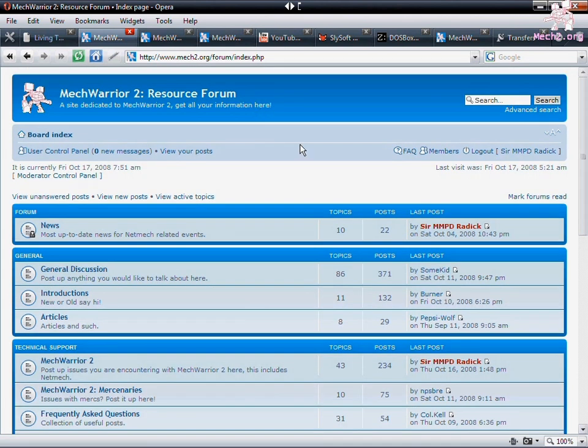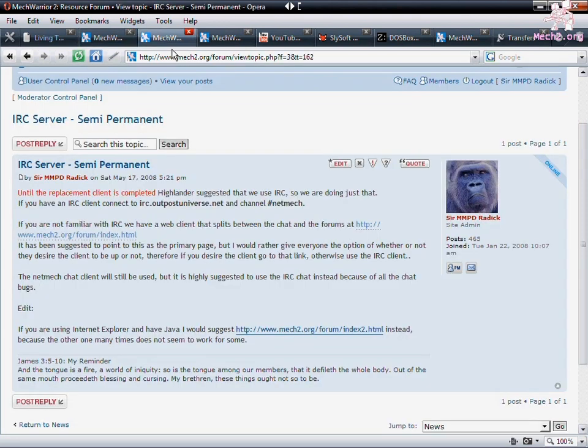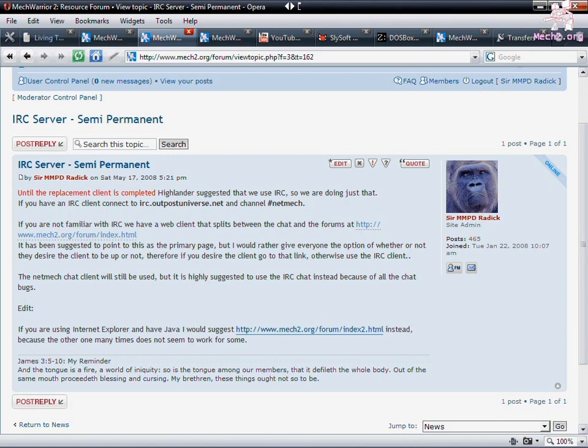If you want any more resources on Mech2 or want to say hi to someone, come on over to Mech2.org. We'd be glad to have more people. We also have an IRC server going. And you can find us at IRC.outpostuniverse.net in the channel NetMech. Thank you for listening. And I hope this was helpful.